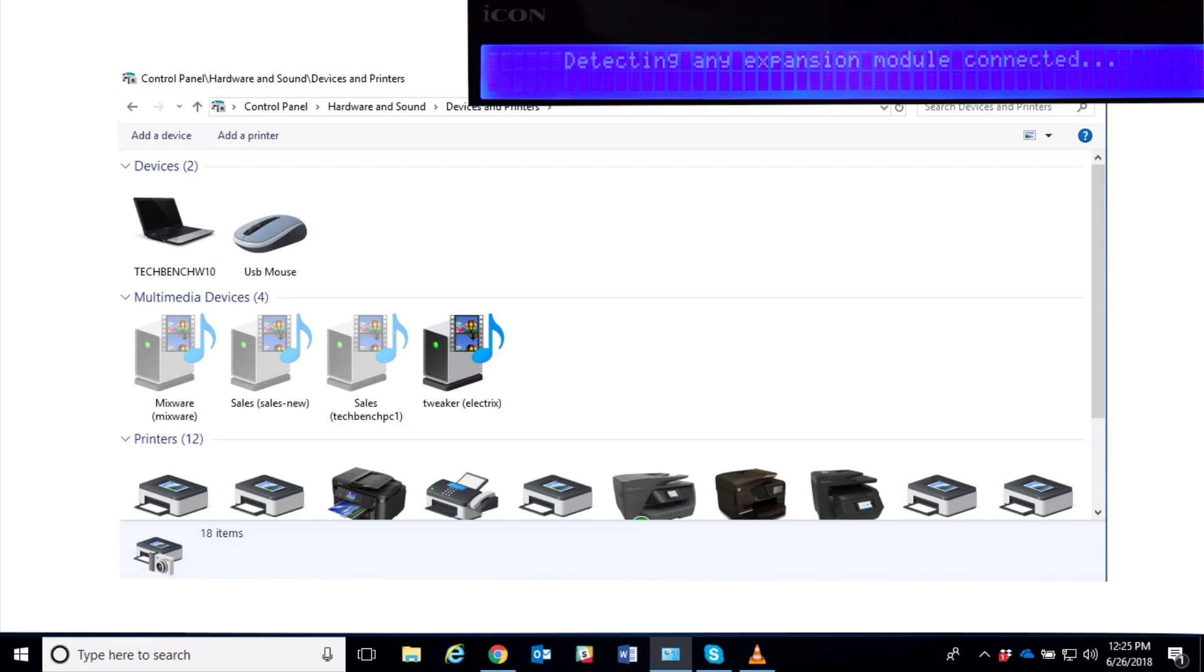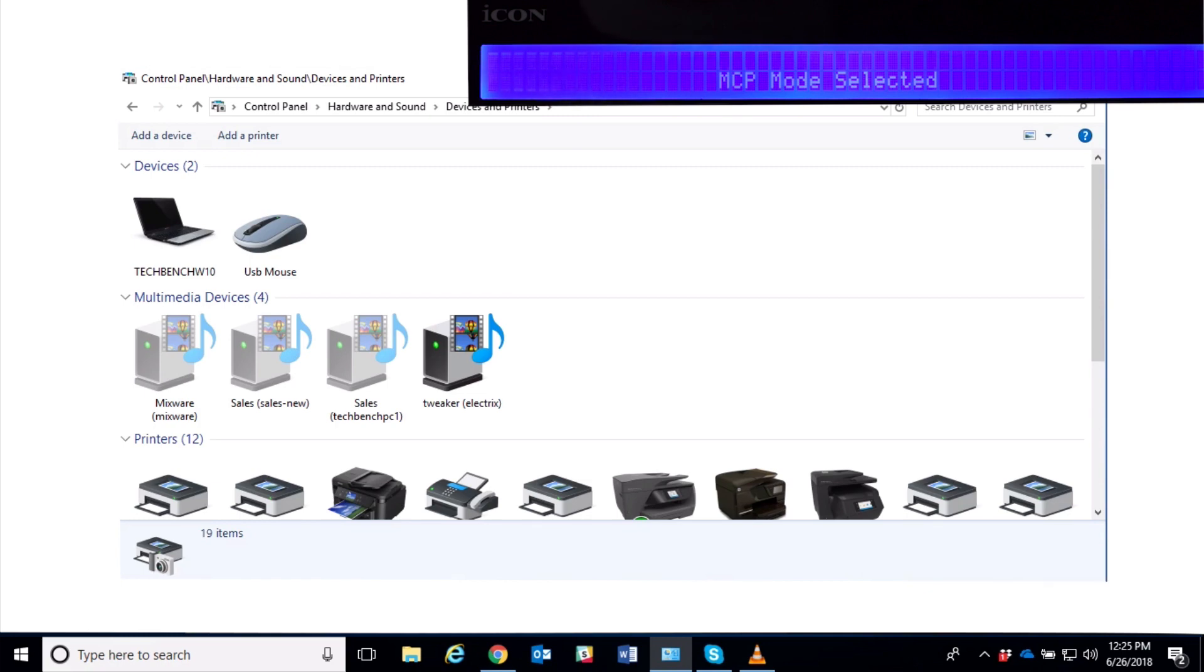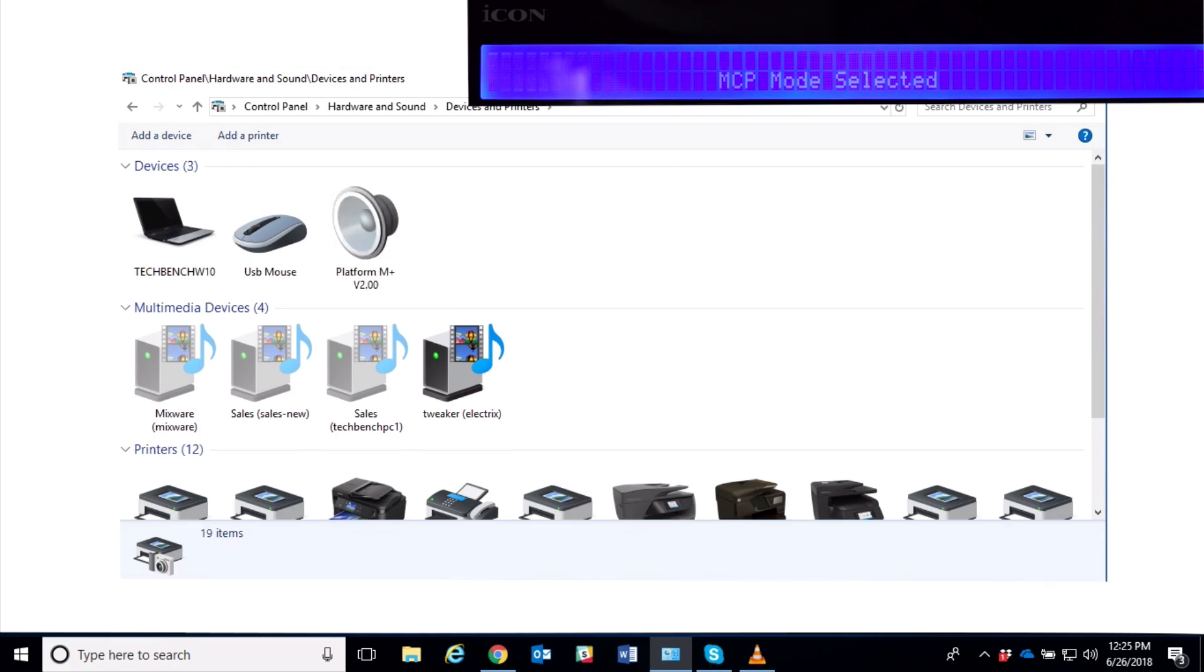So here we have it shows that we're setting up the device. And again, we're waiting, we're waiting until the device actually is fully set up. There it is, device is ready.